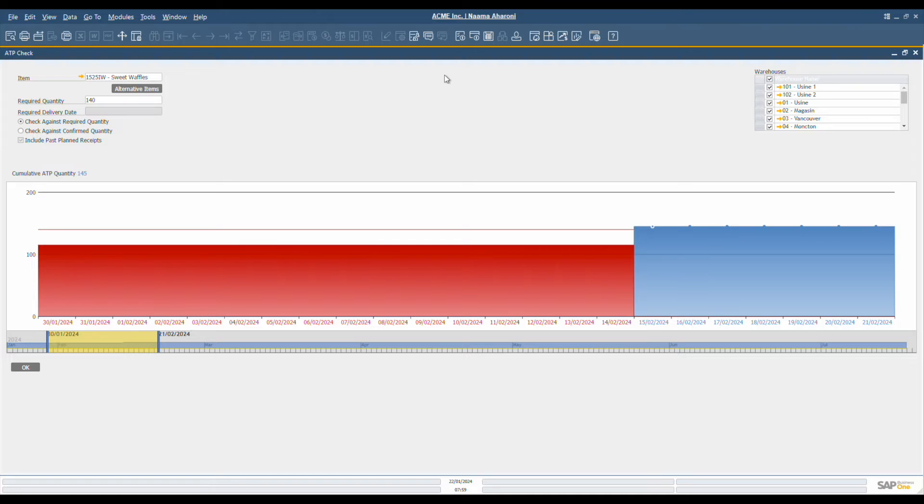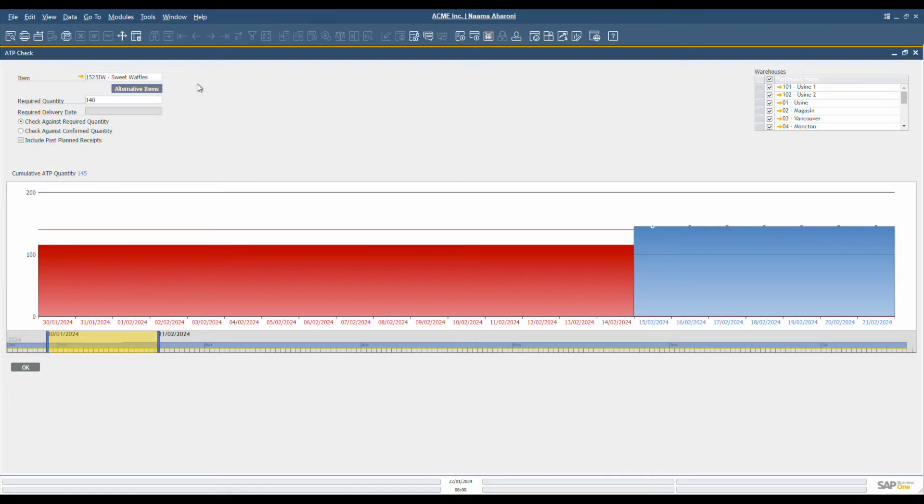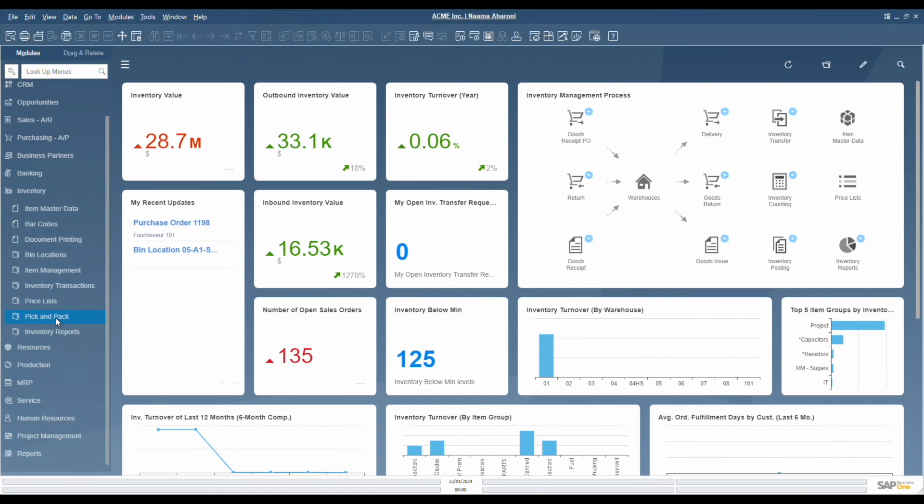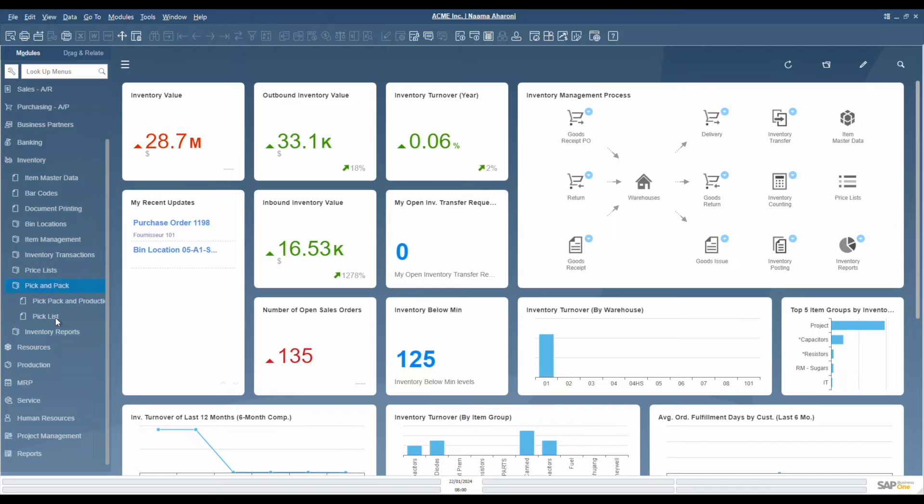The system provides a complete 360-degree view of inventory and supply chain processes. This level of visibility is instrumental in achieving peak operational efficiency within the supply chain, which in turn can significantly enhance profitability.